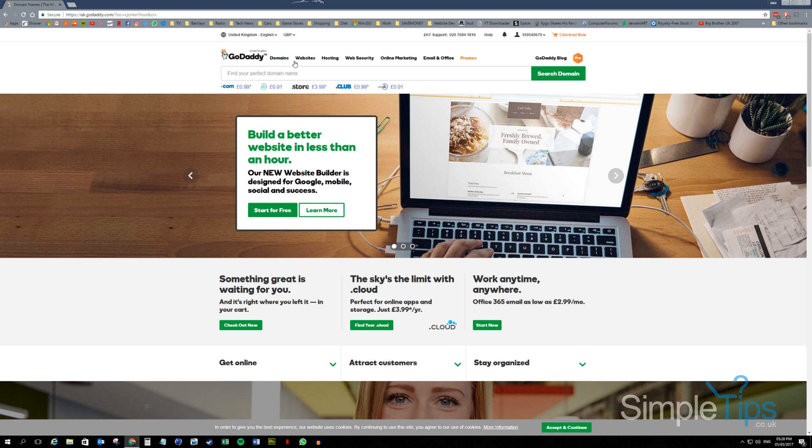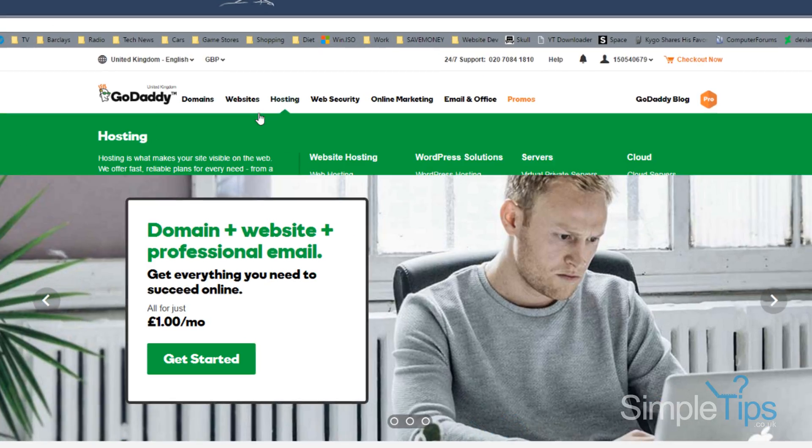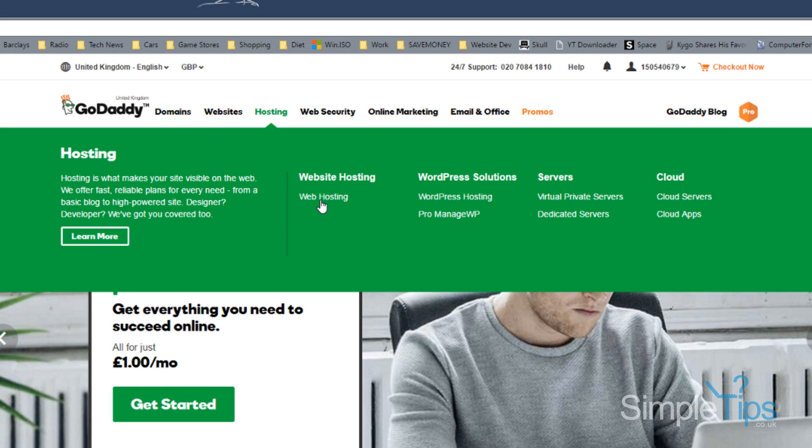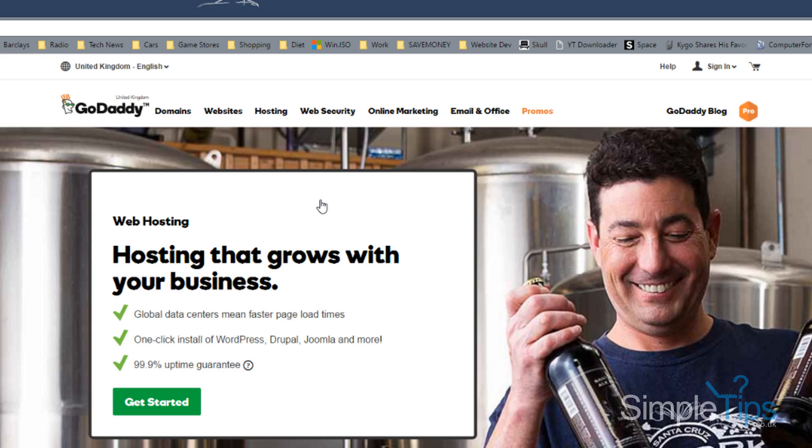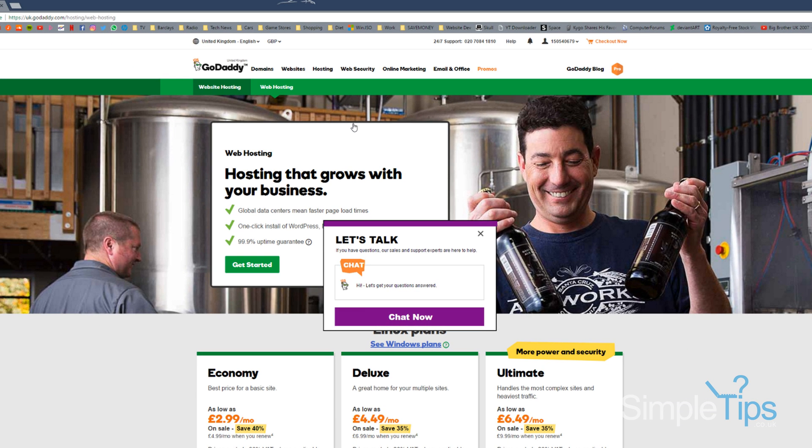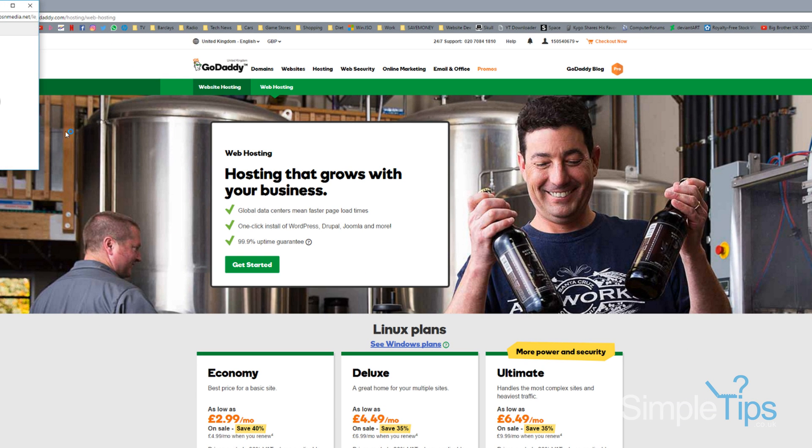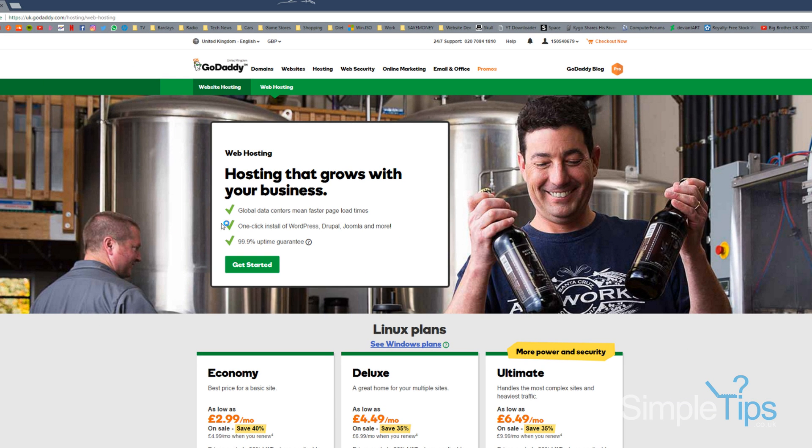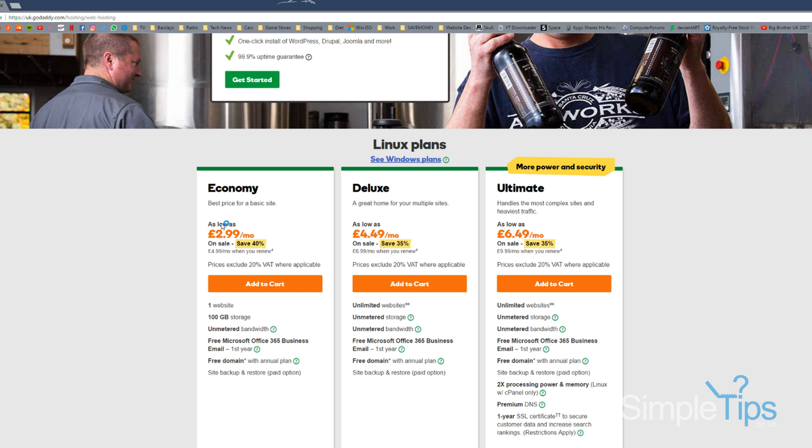Once we browse to the GoDaddy website, we're going to go to hosting. Now generally start with hosting, not your domain, because often you'll get a free domain included with your hosting.